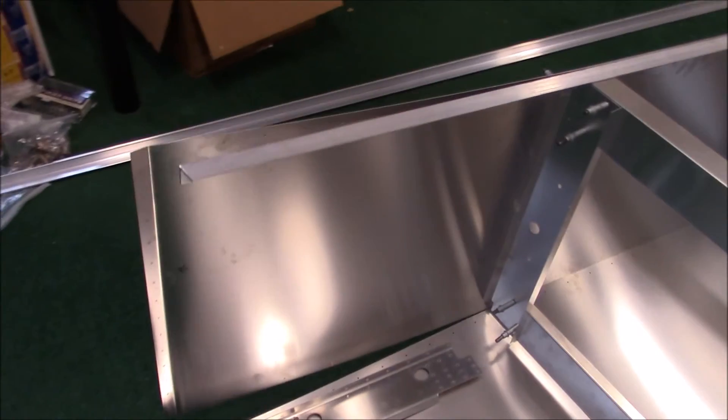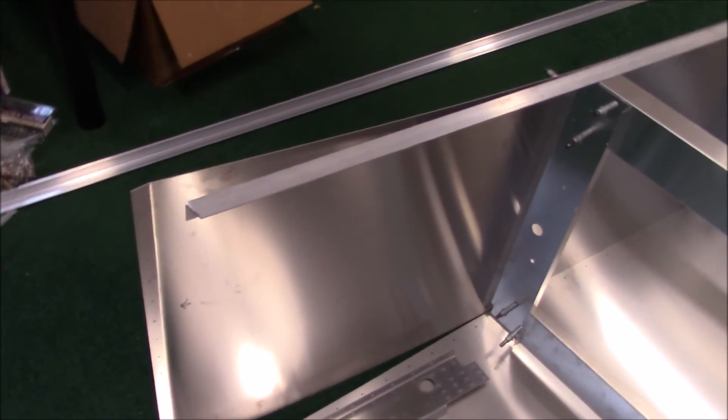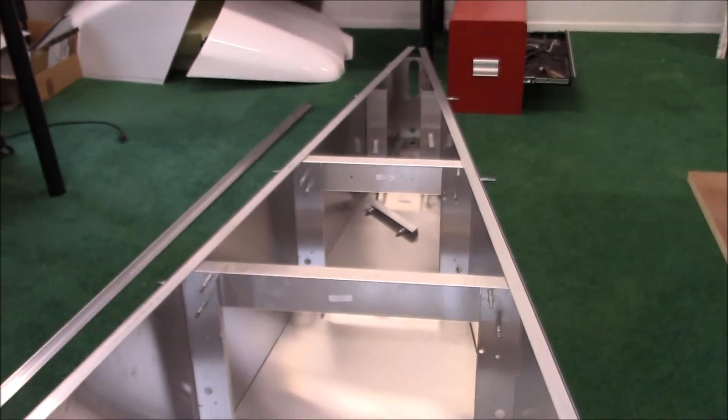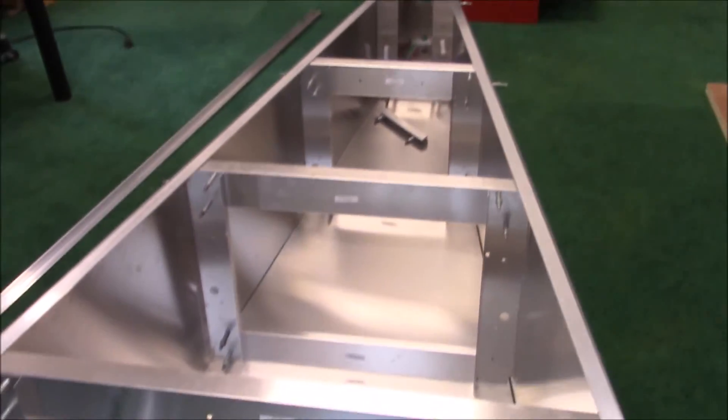I now have the two upper longerons cut and back to where they're going to be eventually. So I'm going to start cutting the bottom ones.